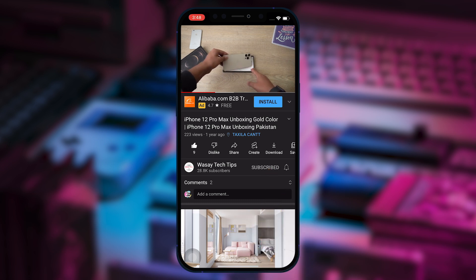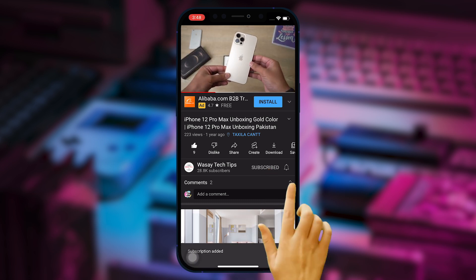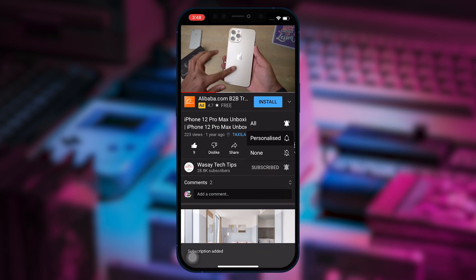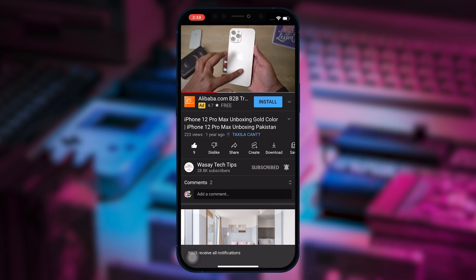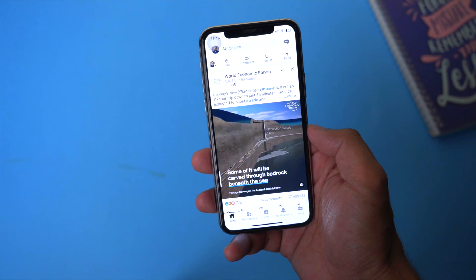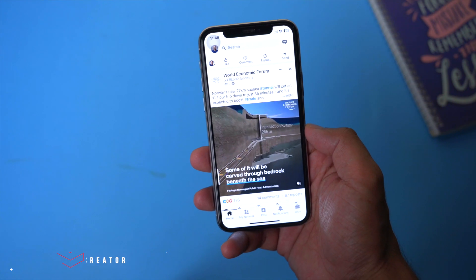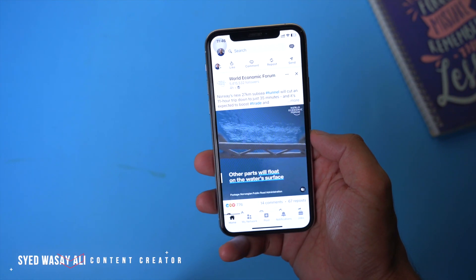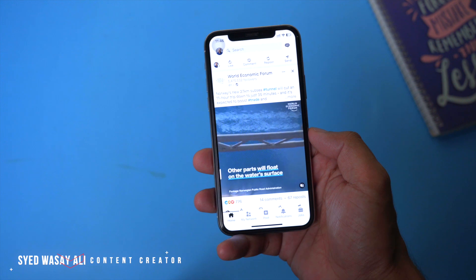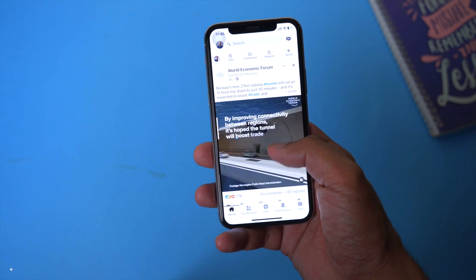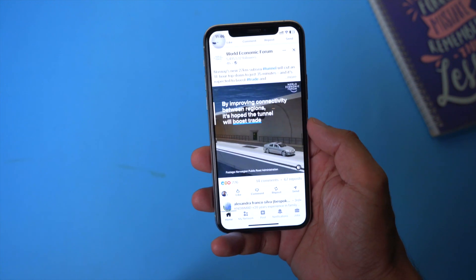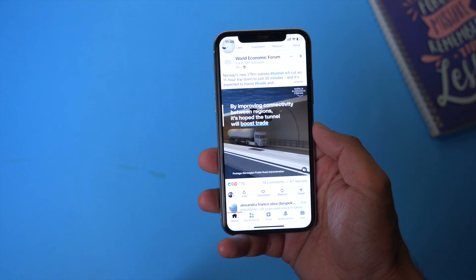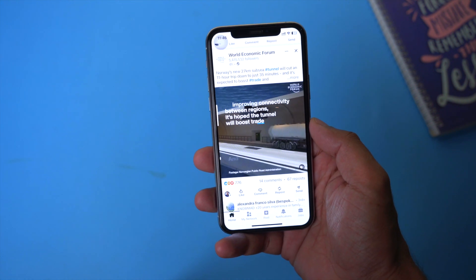Subscribe to this channel and press the bell icon to get notified for the latest tech videos. Hey, what's up YouTube, this is Vasi here and in this video I am going to show you how you can download any video from LinkedIn on your mobile phone. So let's begin the video.